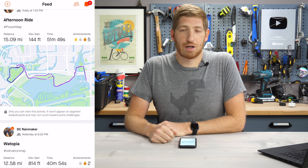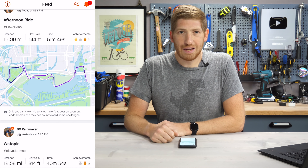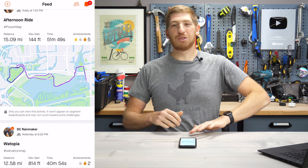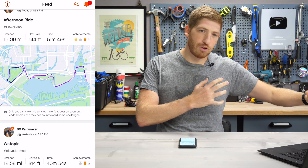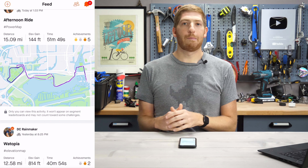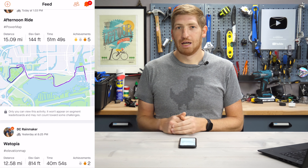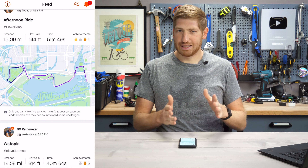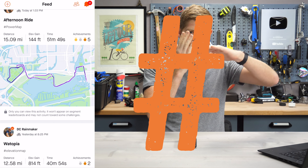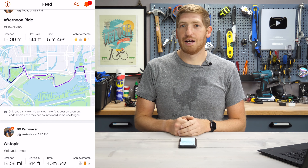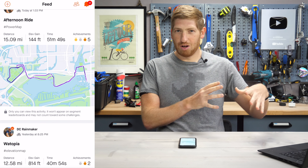Hey folks, it's Ray from DCRainmaker.com, and today we have a brand new quick tip for something that was just announced a few minutes ago by Strava, which is stat maps. Technically it's like hashtags — stat maps — and that's what it's called.